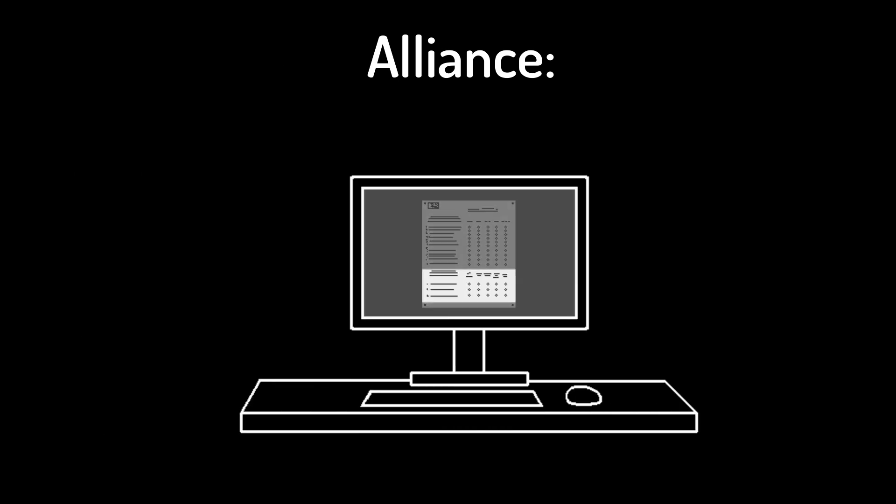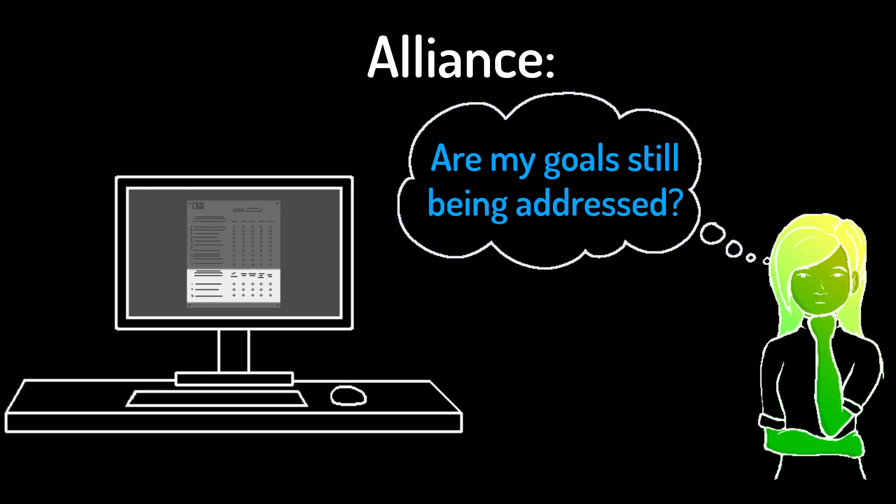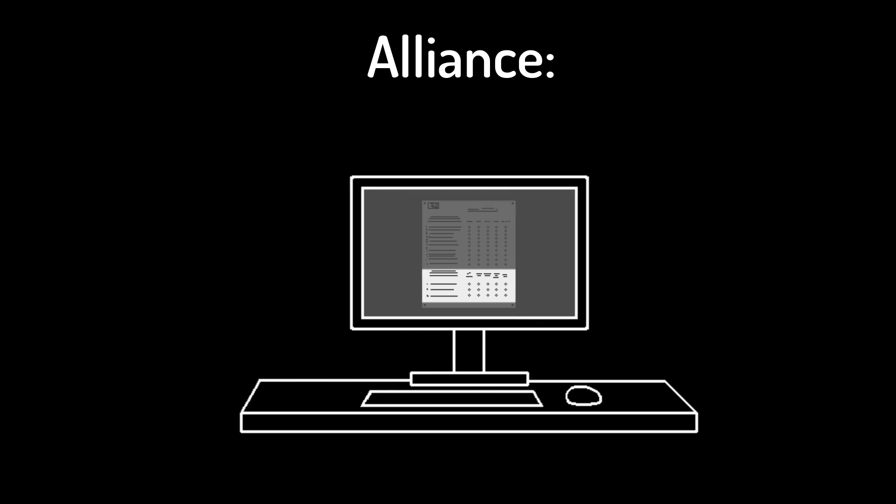The alliance items can become especially important. Do clients feel their original goals are still being addressed? As you and your clients progress with telehealth, keep checking in.